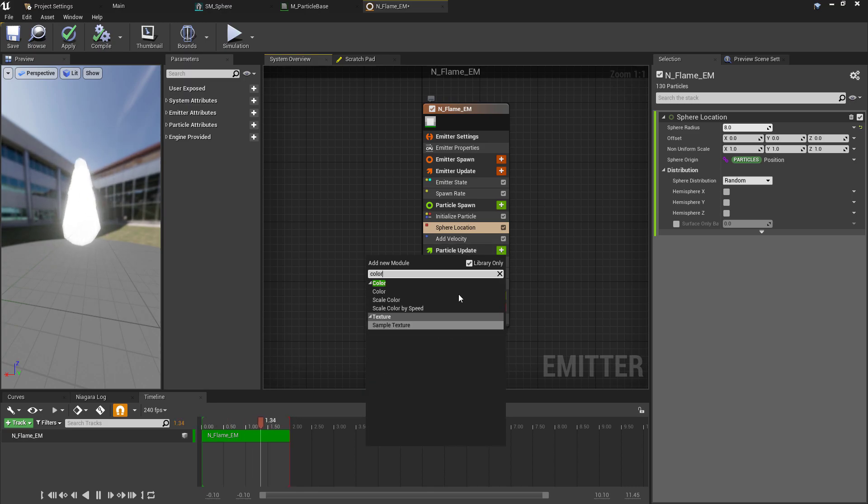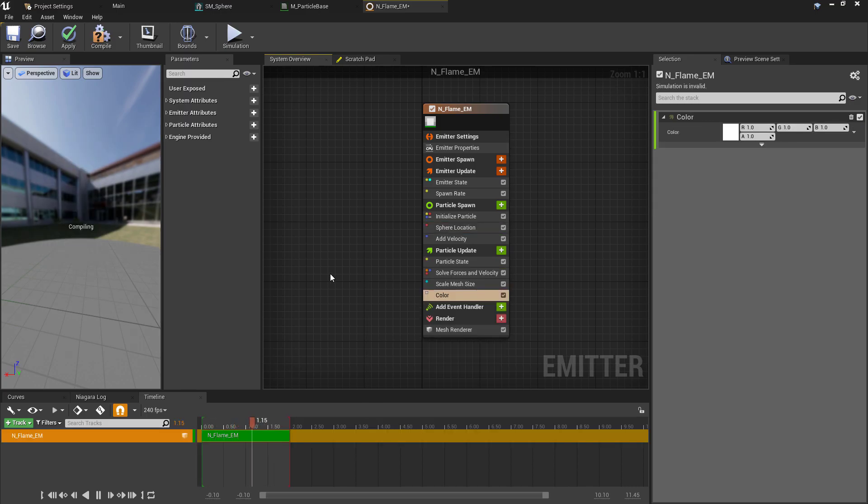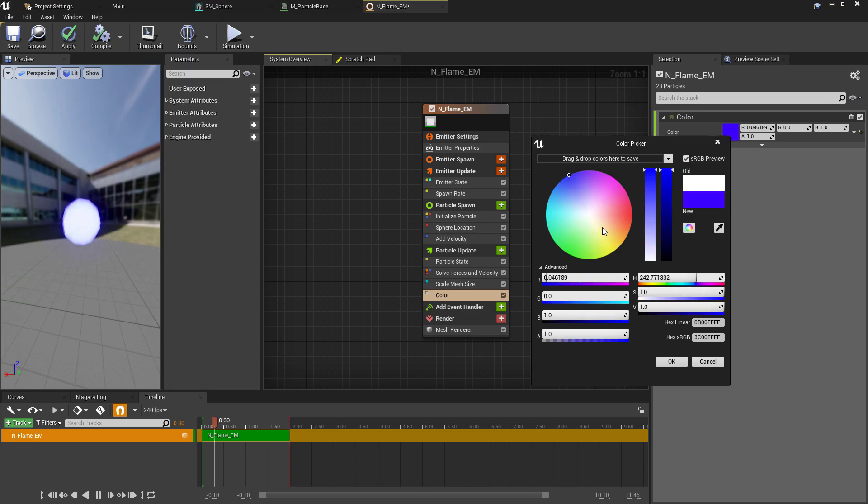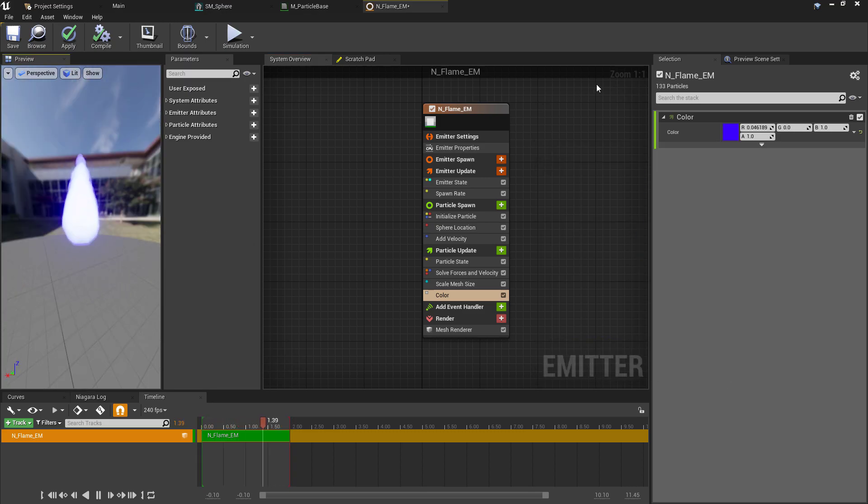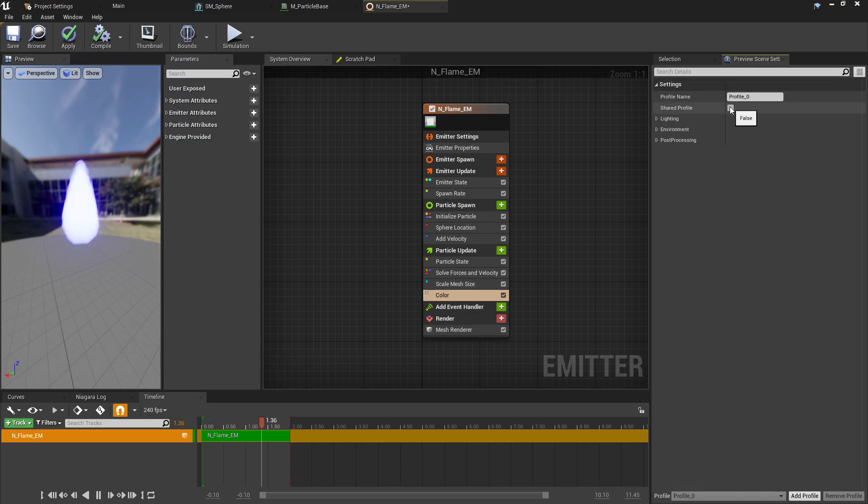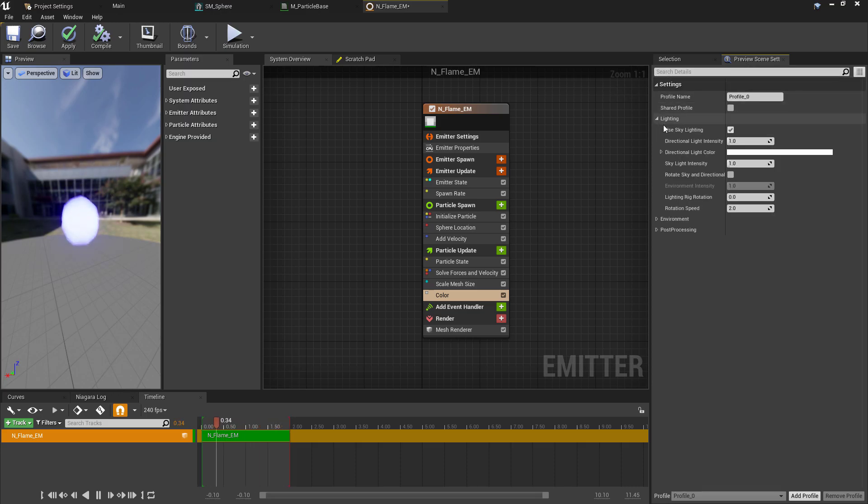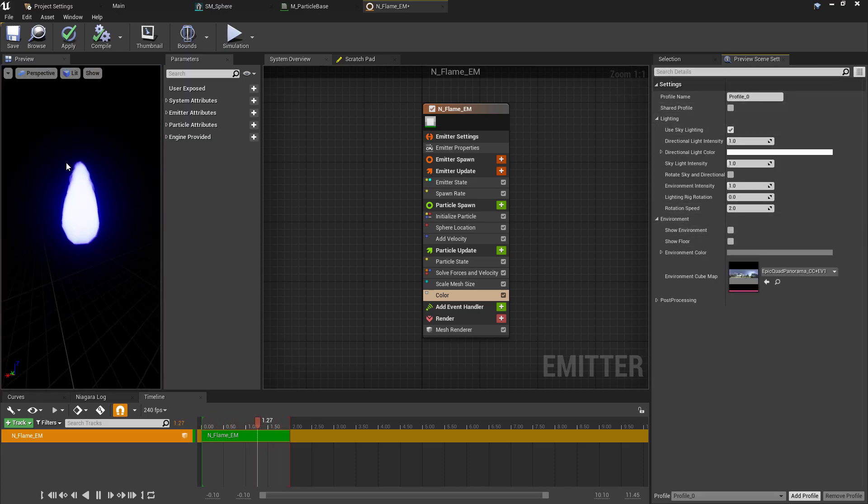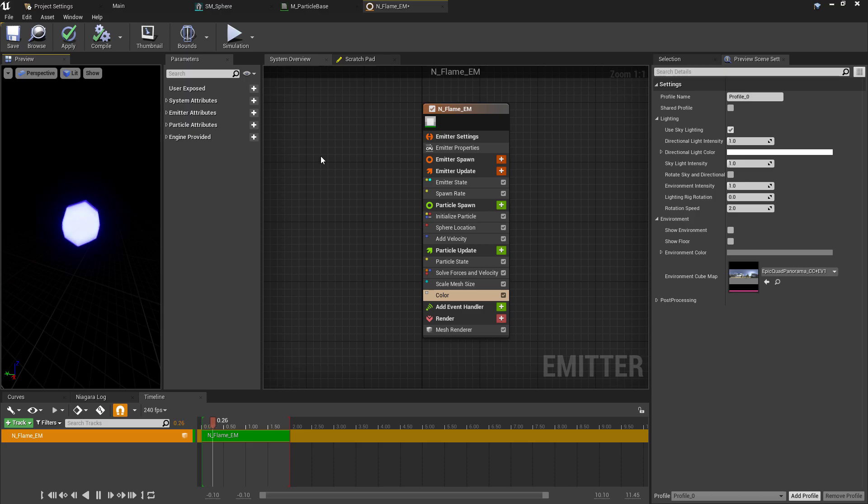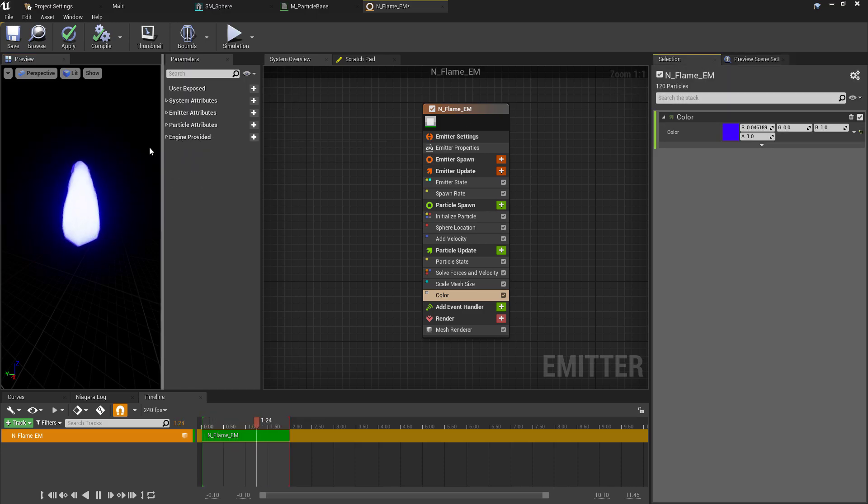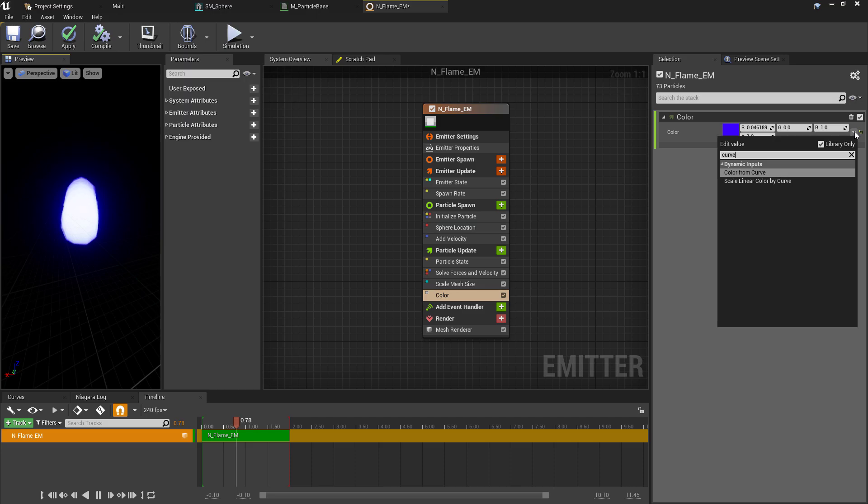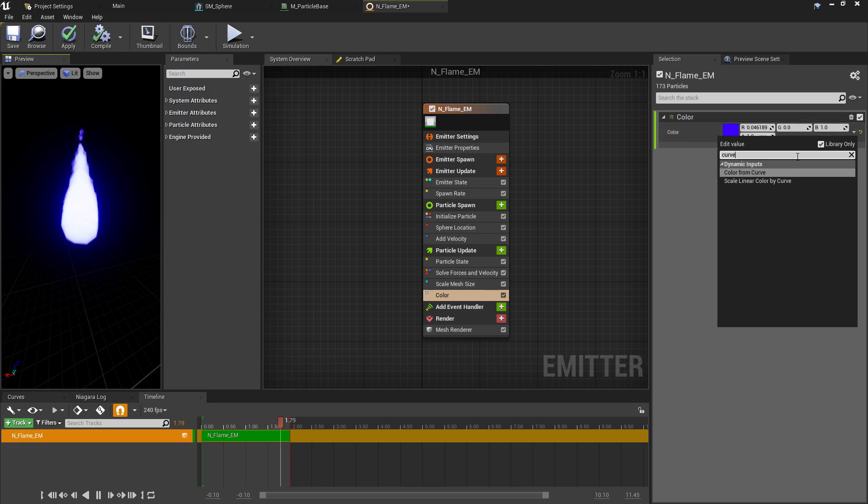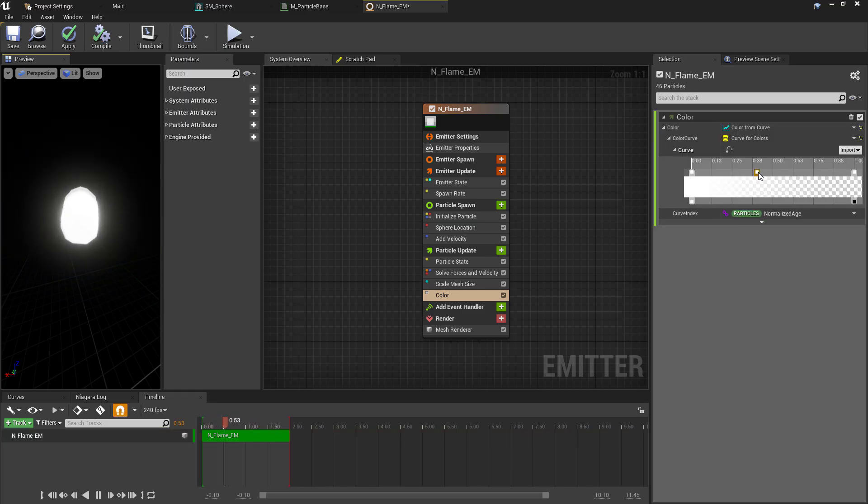Finally, we want to control the color of the particle, and again this will be done over the life of the particle. So we're going to add this on the Particle Update and search for Color. This is going to give us another constant value, and in the demonstration at the beginning I showed we're making orange to blue flames. I'm just jumping over to the Preview Scene Settings to select the Environment options and remove the background just so this is easier to see.